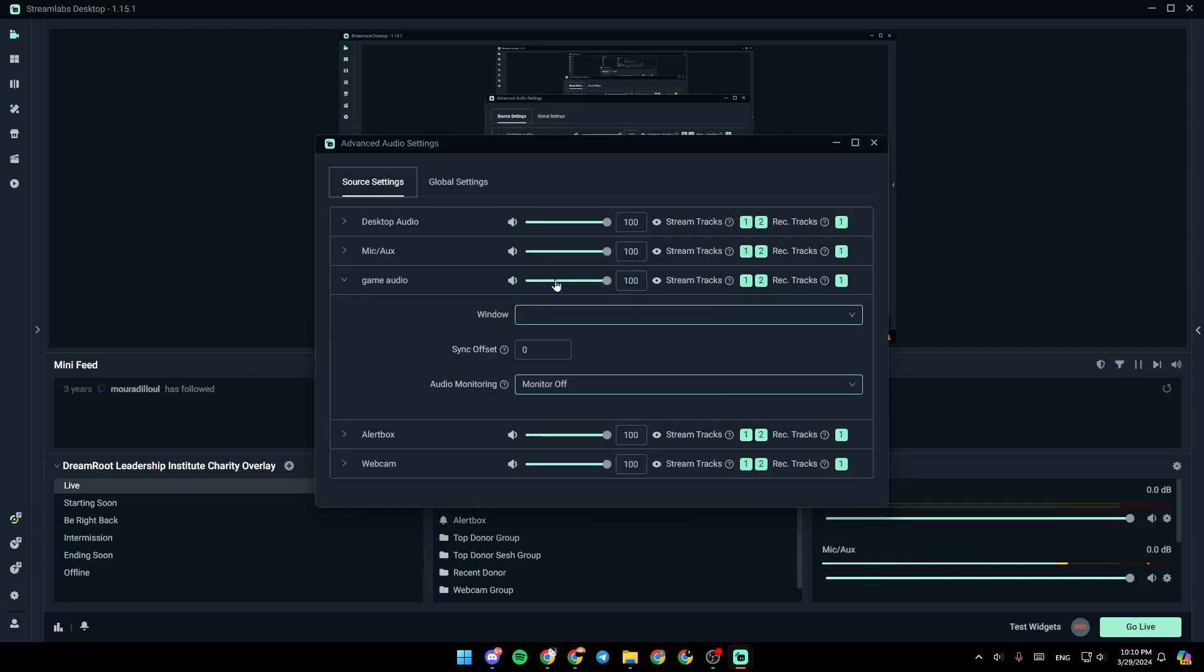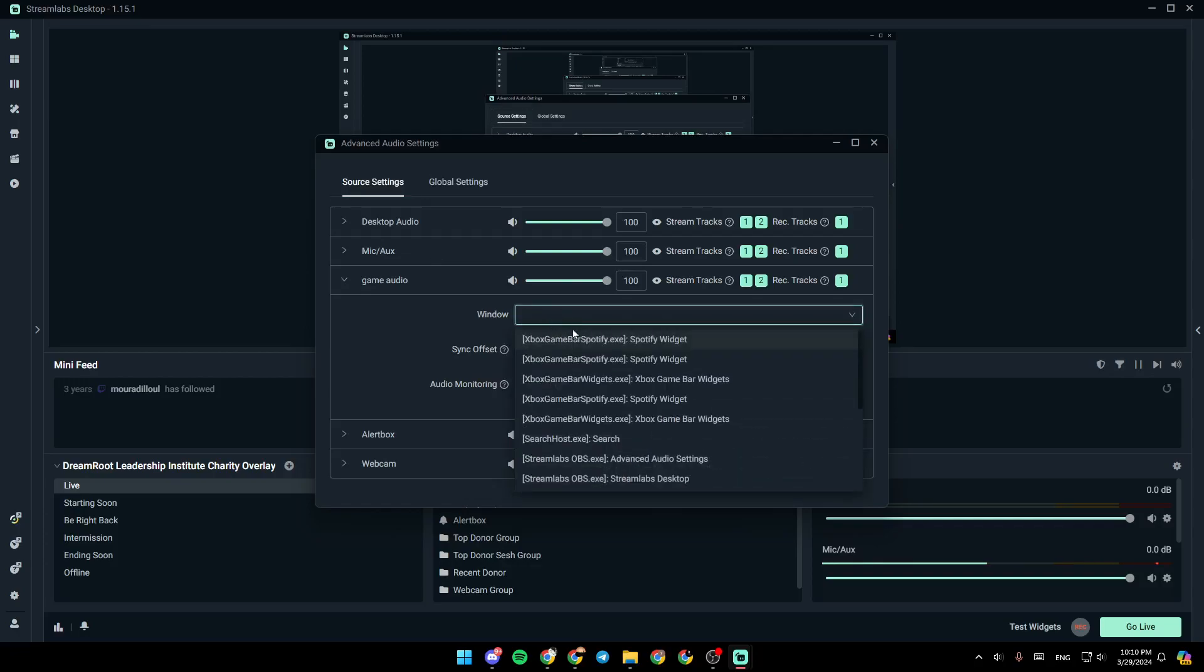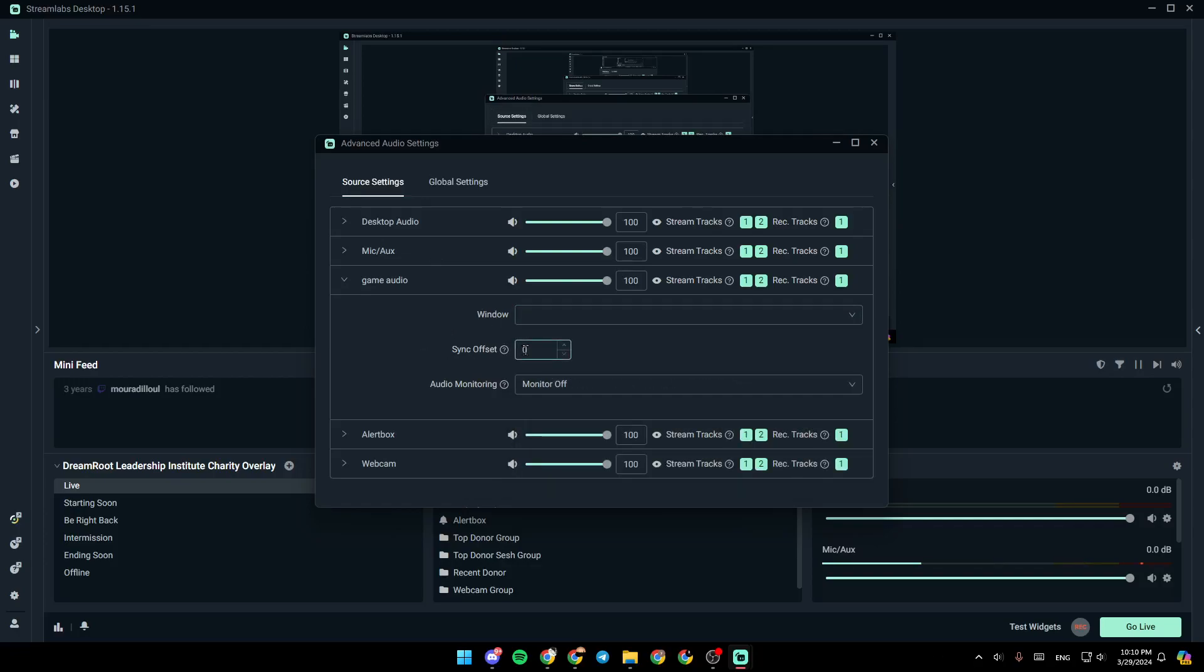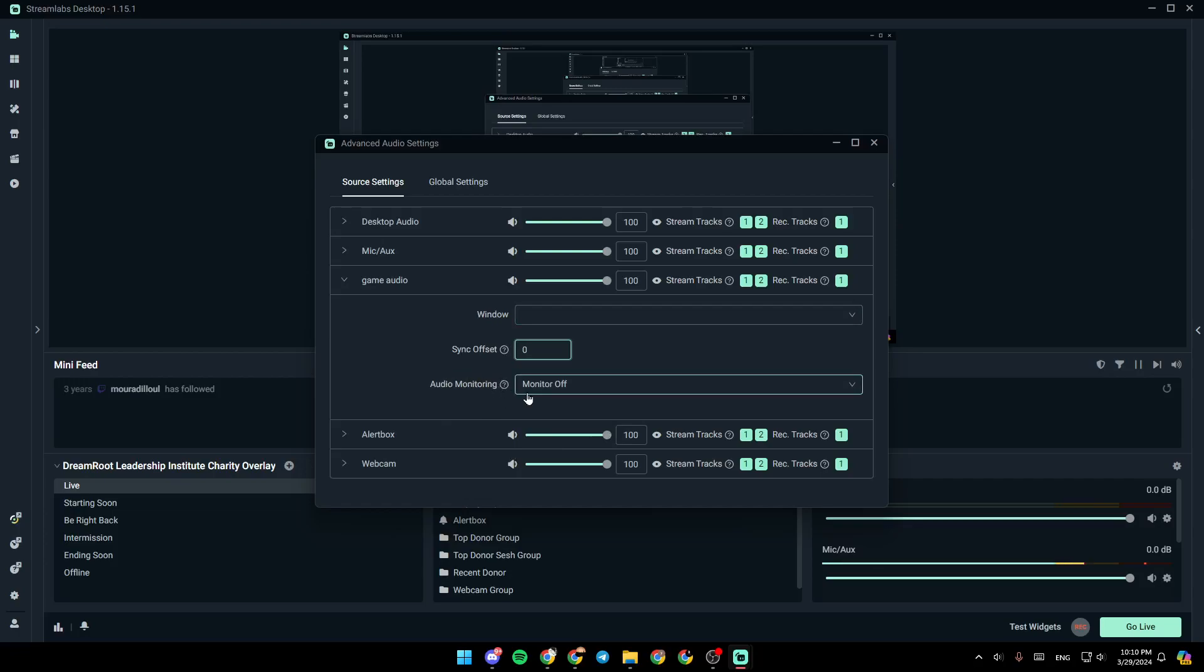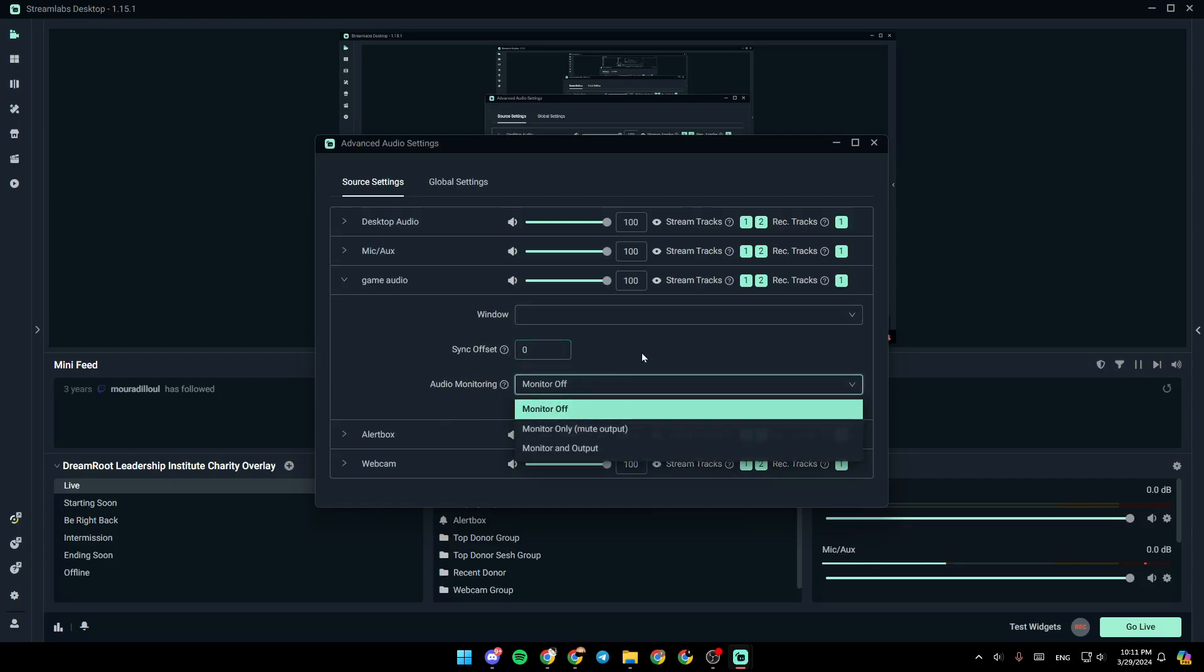Then right here, you can adjust the source settings. For example, you can choose the window, as you can see right here, that you want to record. From here, you can increase or decrease the sync offset. Right here, you're going to find the audio monitoring.